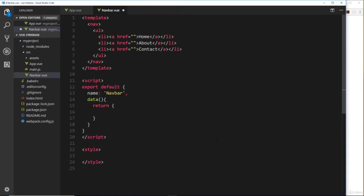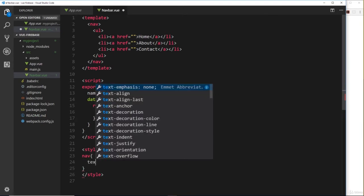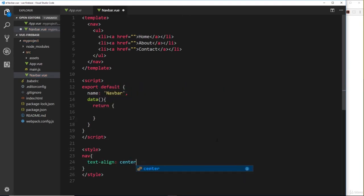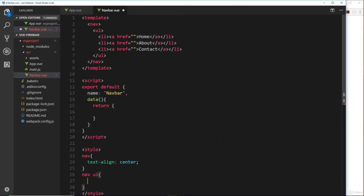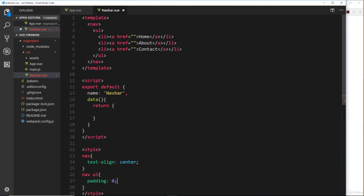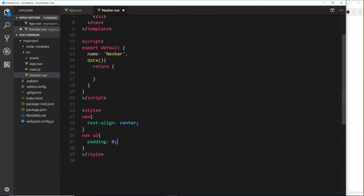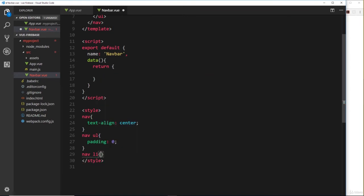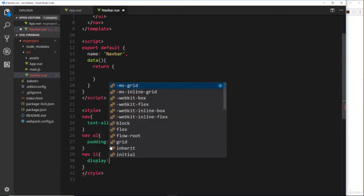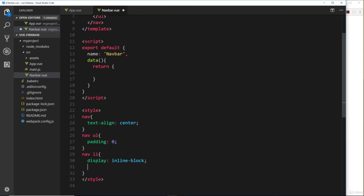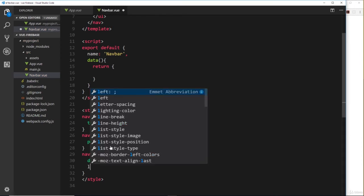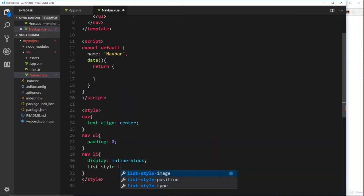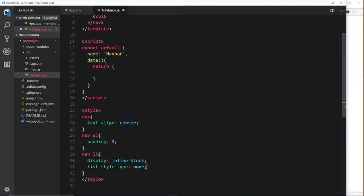Let's just do a few little styles to make it look at least a little better. We'll target the nav first of all and say text-align is going to be center. Then we'll target the ul inside the nav and we'll say padding is going to be zero to strip out the default padding the browser provides. Then we'll do the li tags inside the nav - we'll say display inline-block so they sit next to each other instead of on top of each other. The list-style-type is going to be none and the margin around each li item to separate them a little bit is going to be zero.